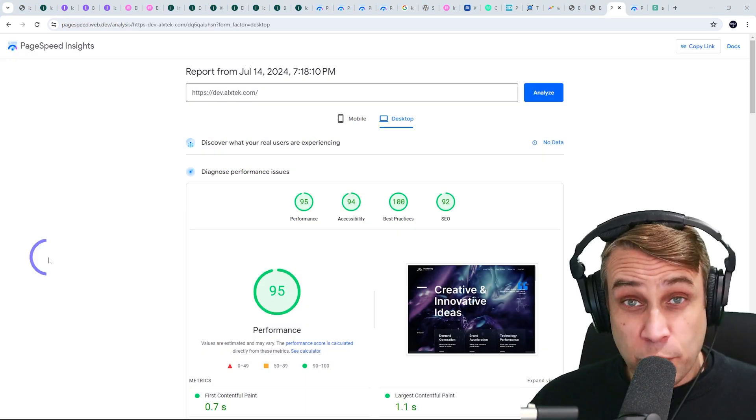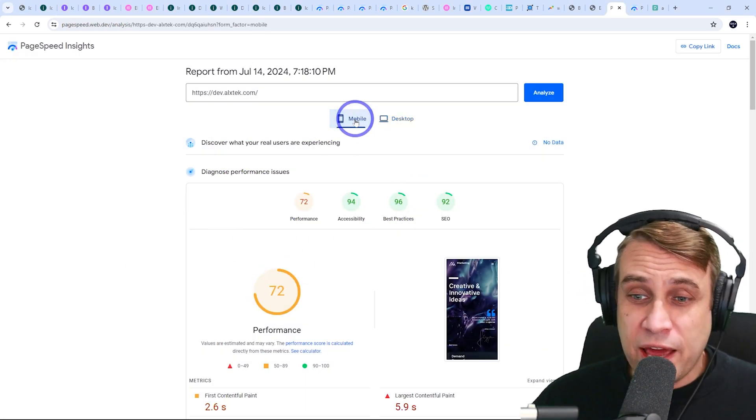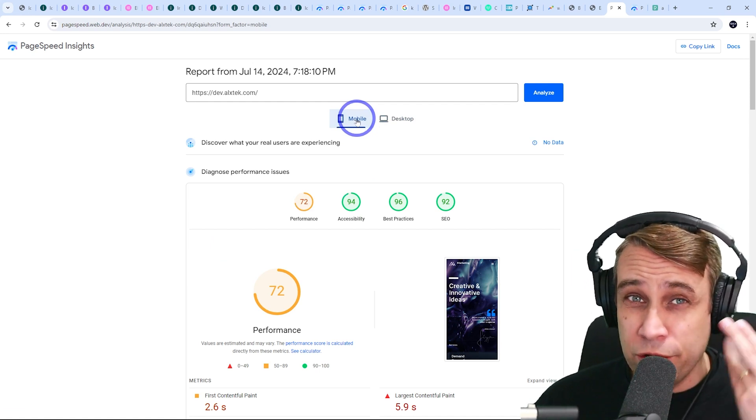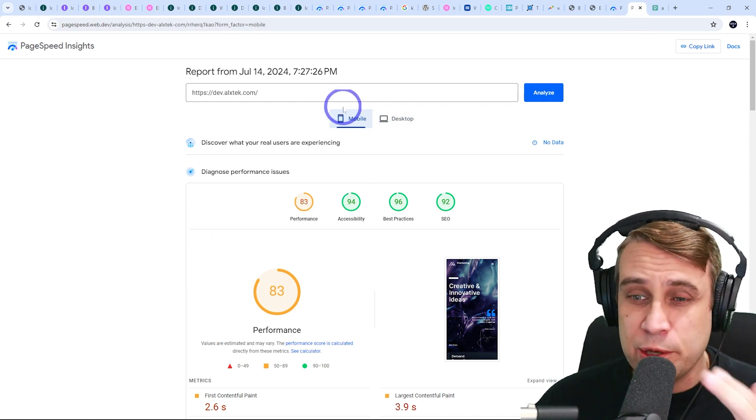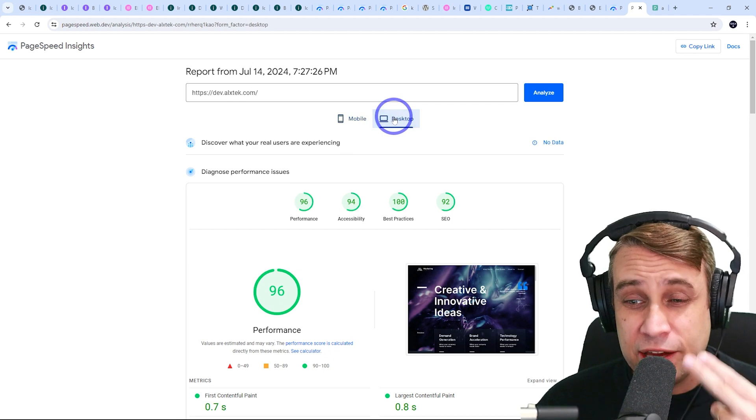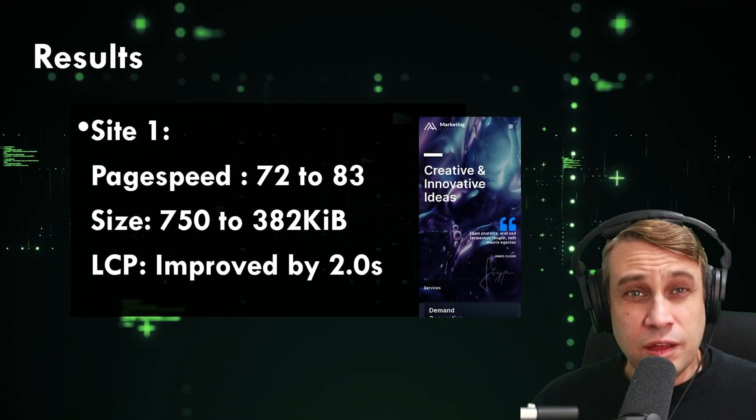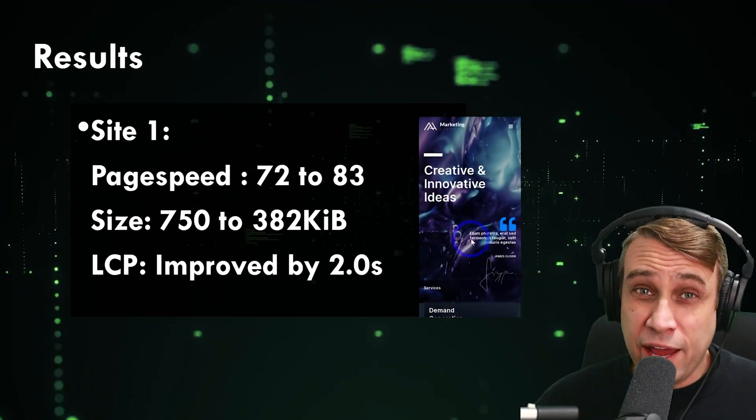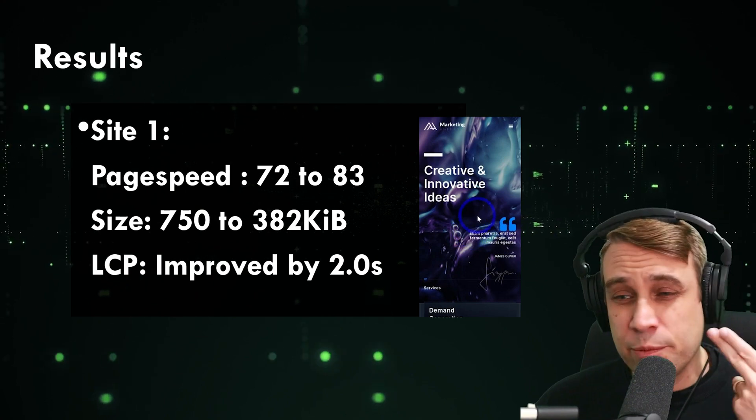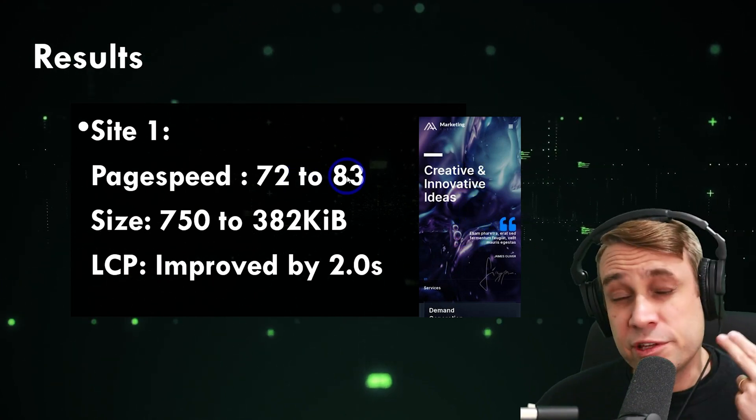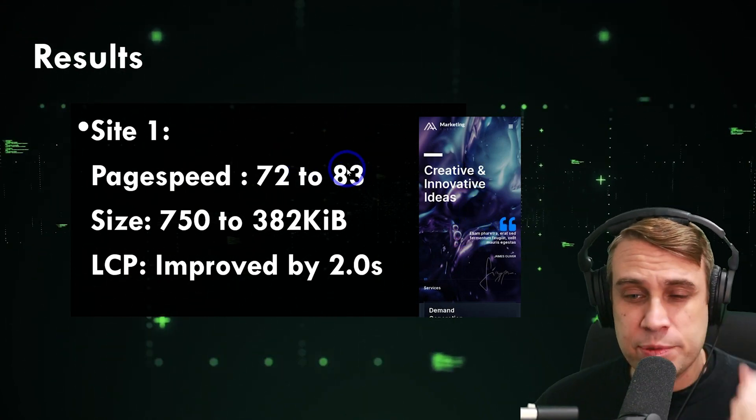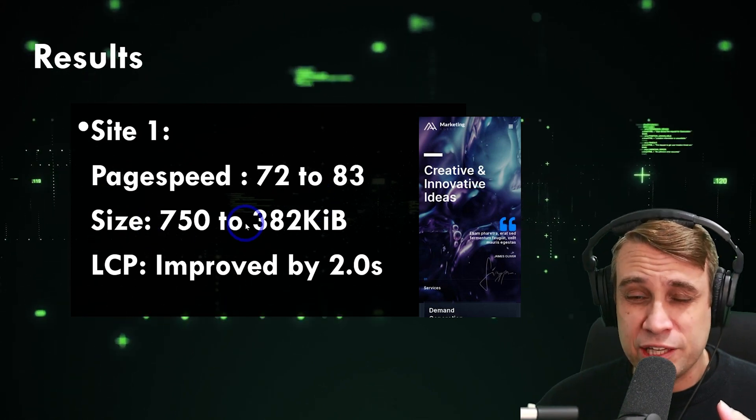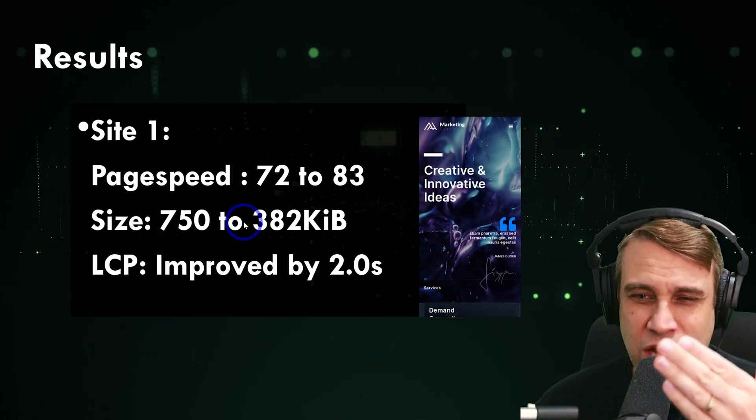So our first one was a 95 on desktop and a 72 on mobile, so already decent, but it actually improved a bit here. We went to an 83 on mobile and a 96 on desktop. So this site actually had that whole full page background there. On mobile, it improved quite a lot, 72 to 83. This one was probably the most improvement out of the three websites.